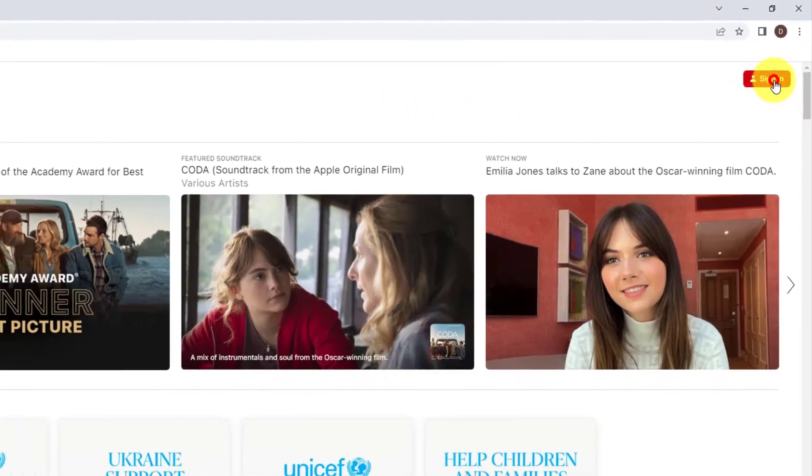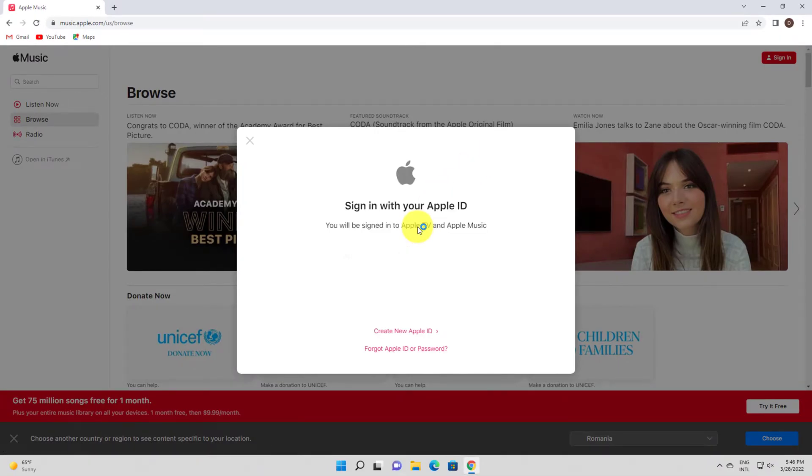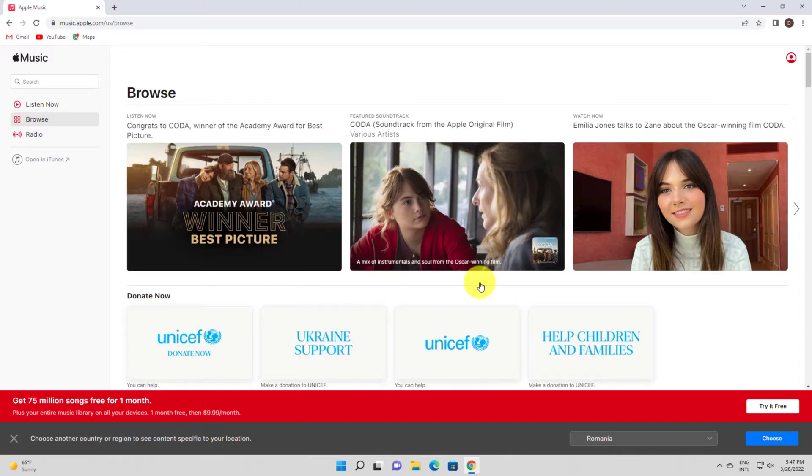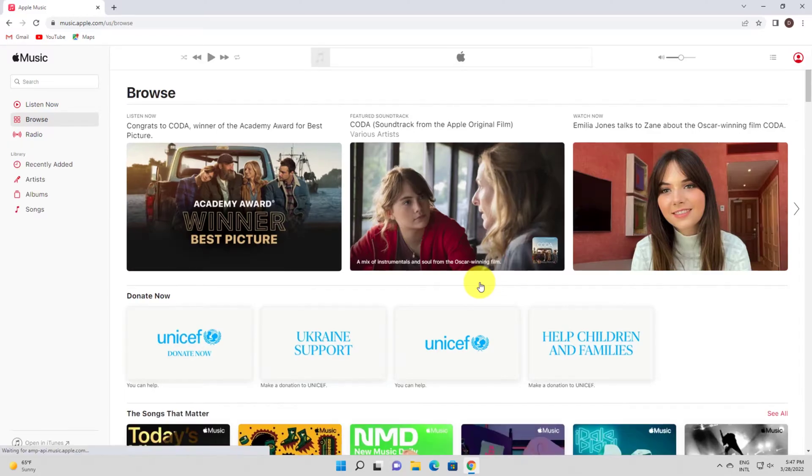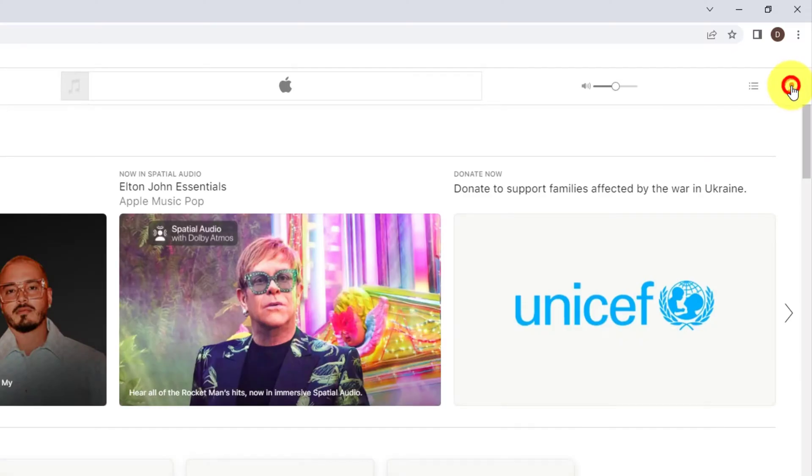Log into your account using the Sign In button at the top right of the page if needed. Click the account icon at the top right of the page. In the drop-down menu, click Settings.